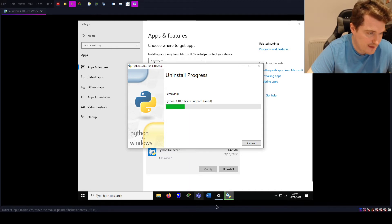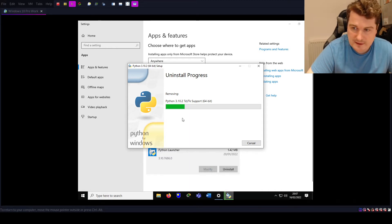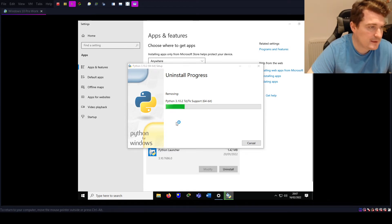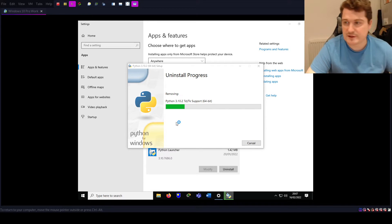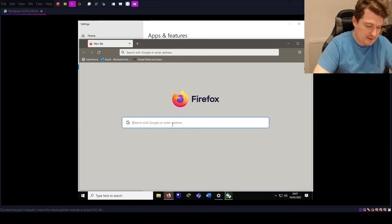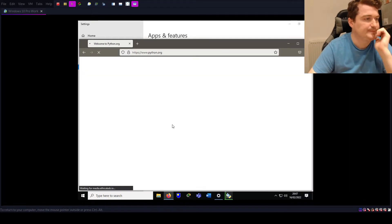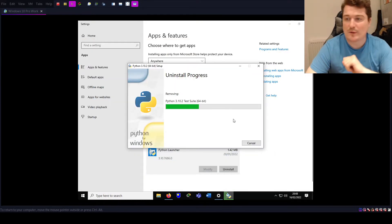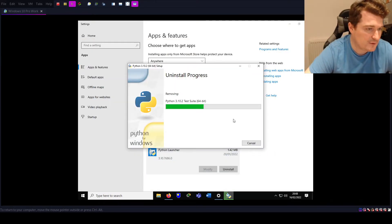Goodbye Python! While Python's uninstalling, let me go into my web browser, open up Firefox, and get ready to download Python again. So let's search for python.org — here we are. We'll just leave this web page in the background while we're waiting for Python to uninstall.